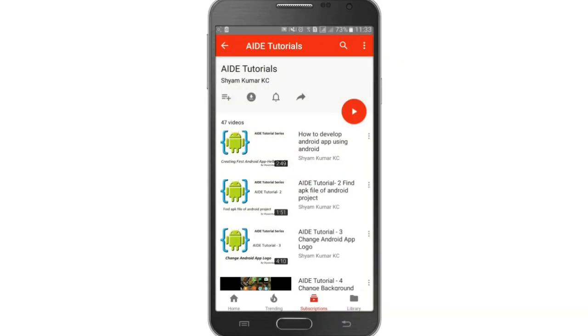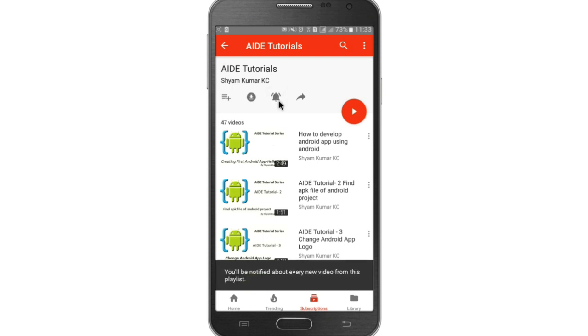For more AIDE tutorials, go to my playlist and hit the bell notification icon so you will be notified about every new video.